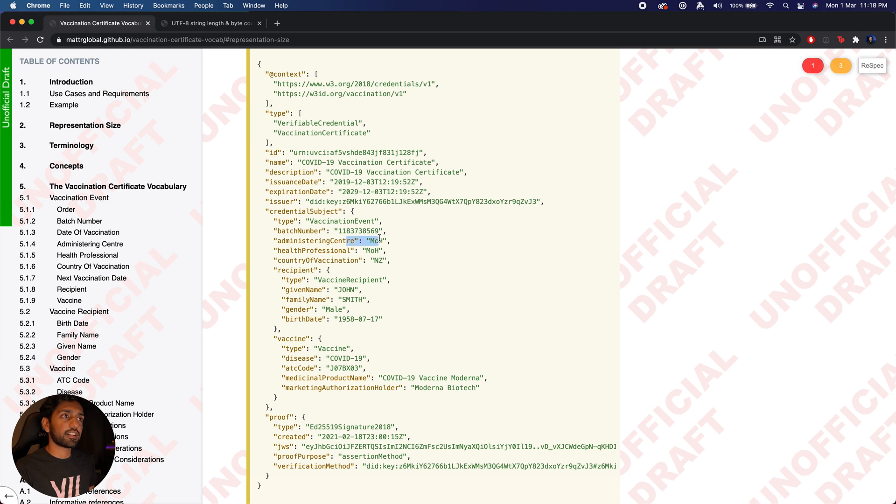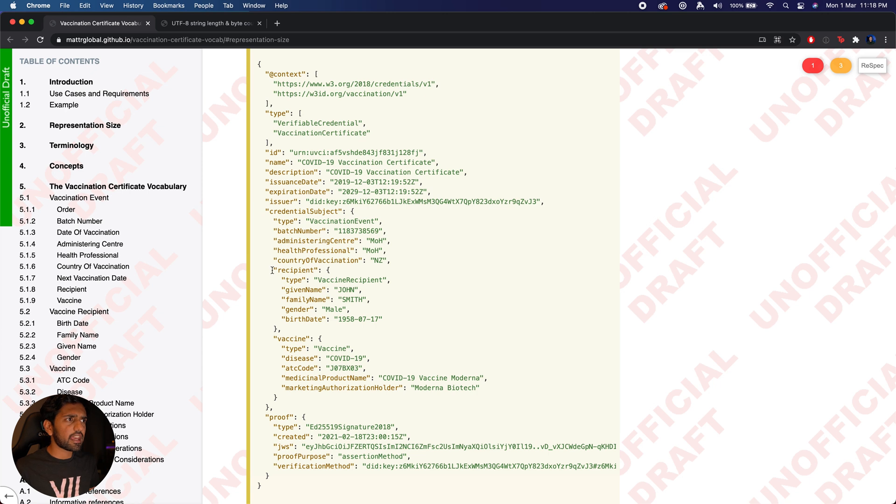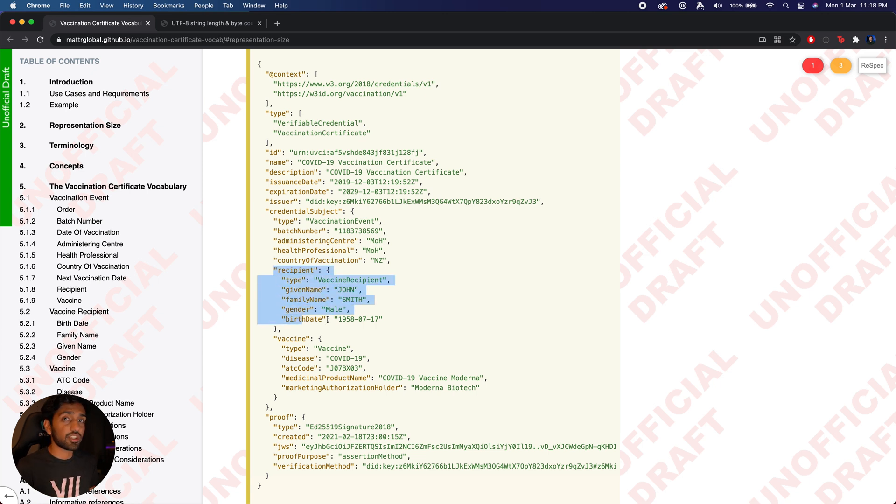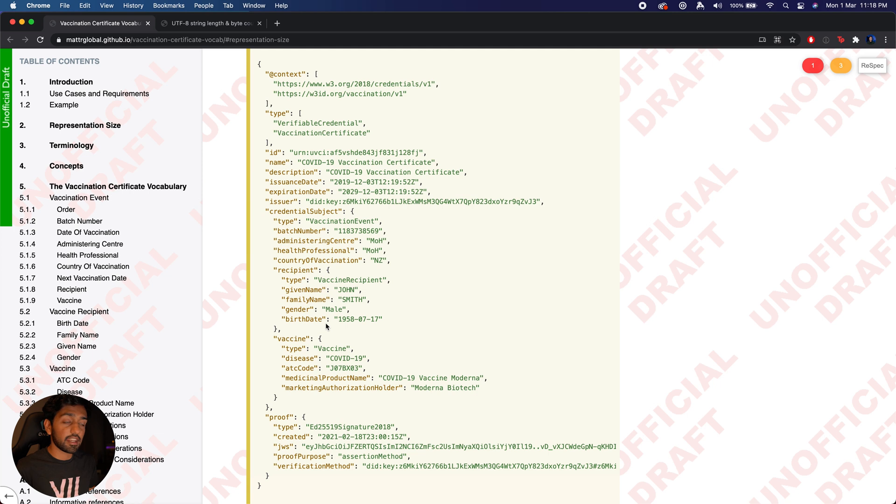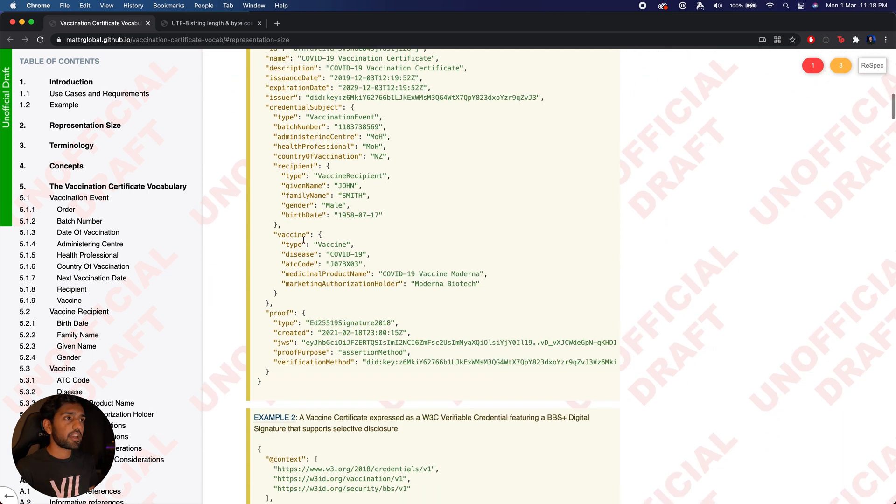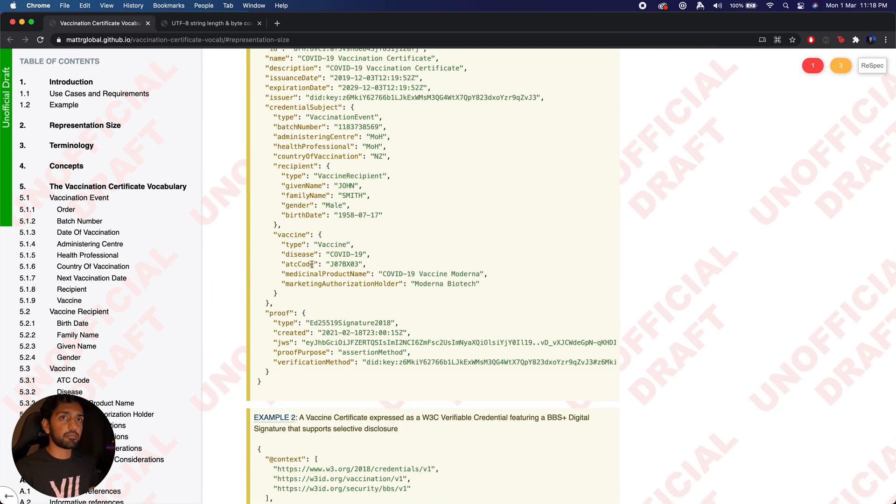You have things like your batch number, the administering center, where this vaccination was given, and also things about the recipient of the vaccination - their name, the gender and the date of birth, as well as the type of vaccine that was administered to them.